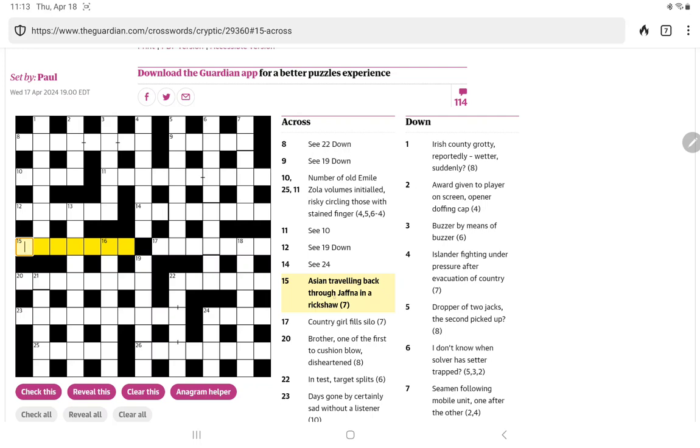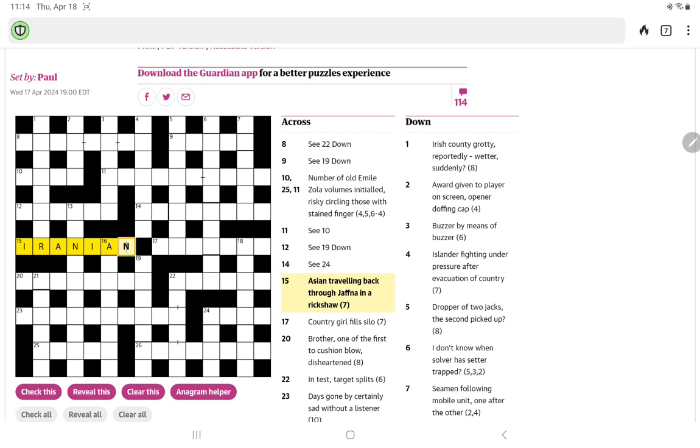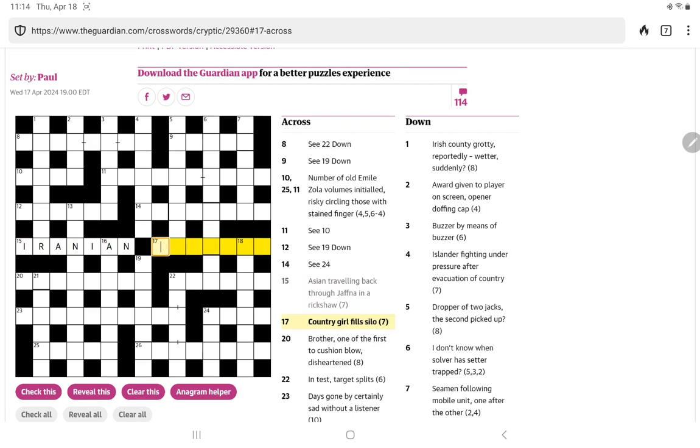Let's try this one. Asian, traveling back through Jaffna in a rickshaw. Okay, I think this one is a little more straightforward. It's a hidden clue, but it is put backwards before it's hidden. And so if we start with the I in rickshaw, we have Iranian, which of course is considered Asia.